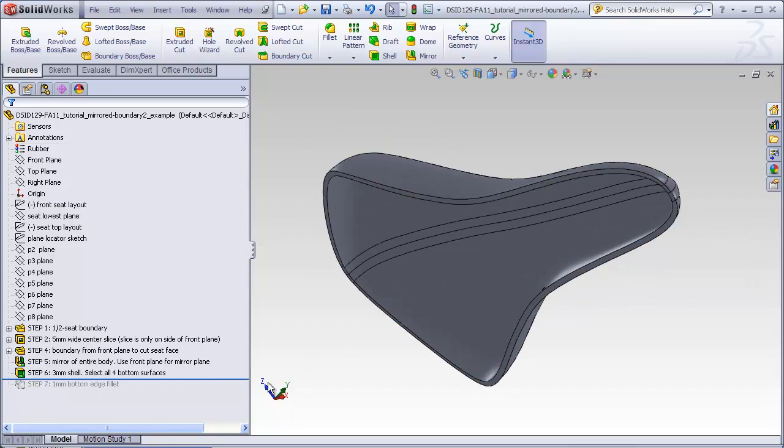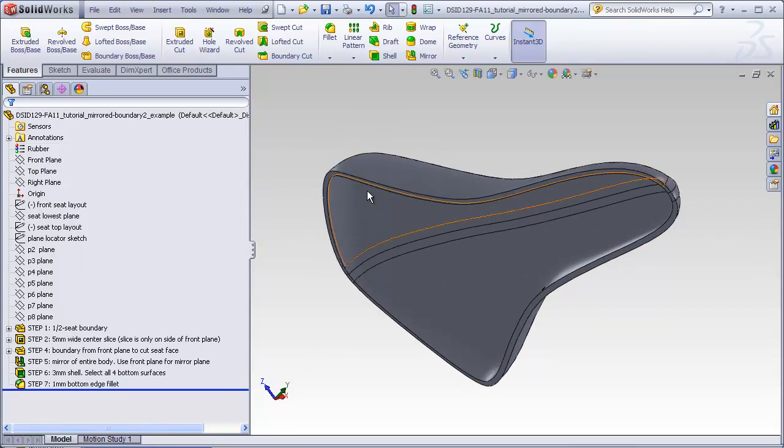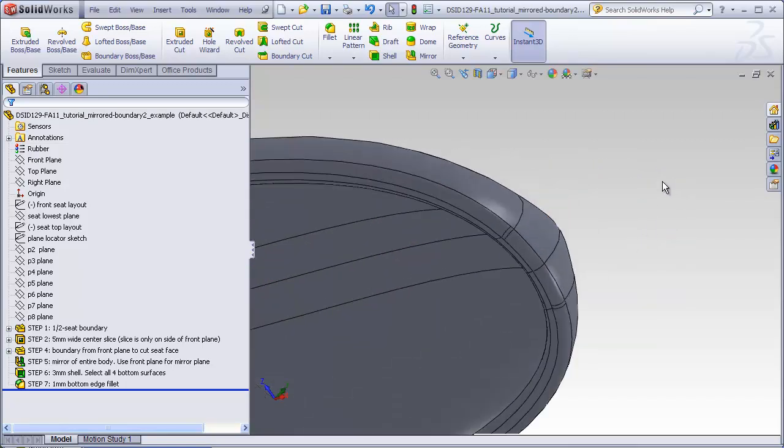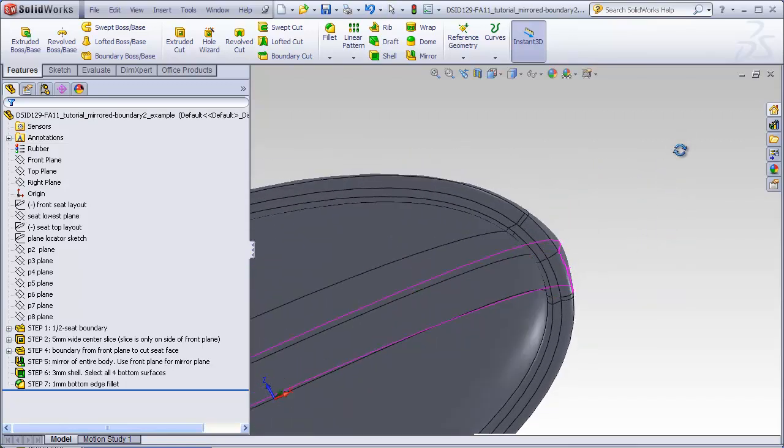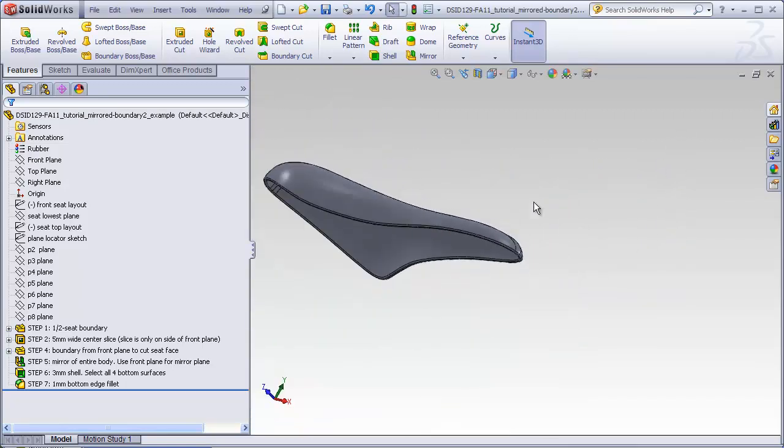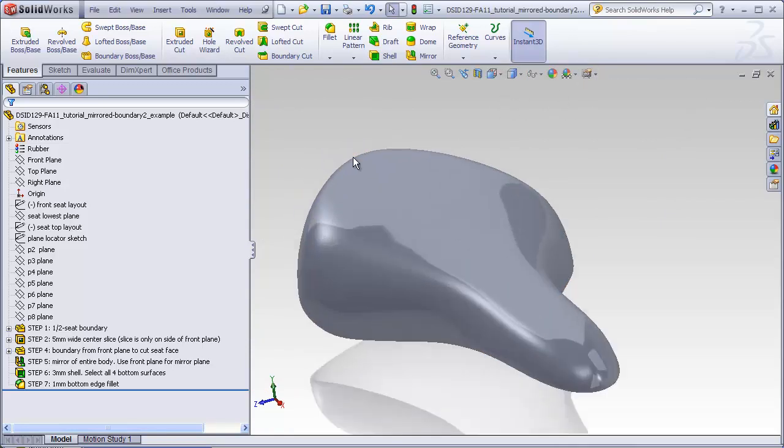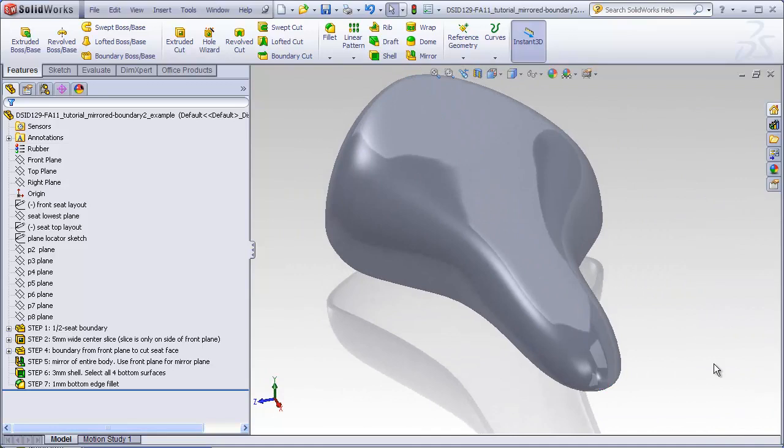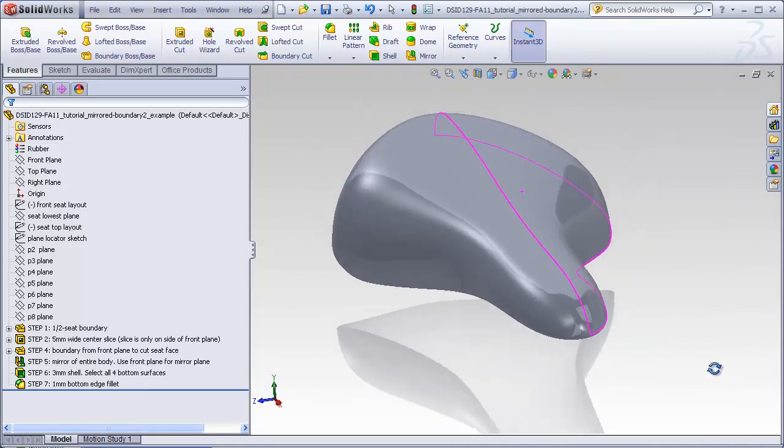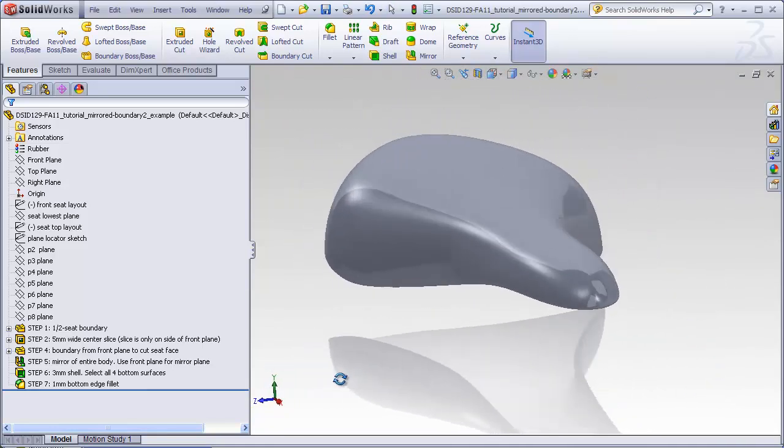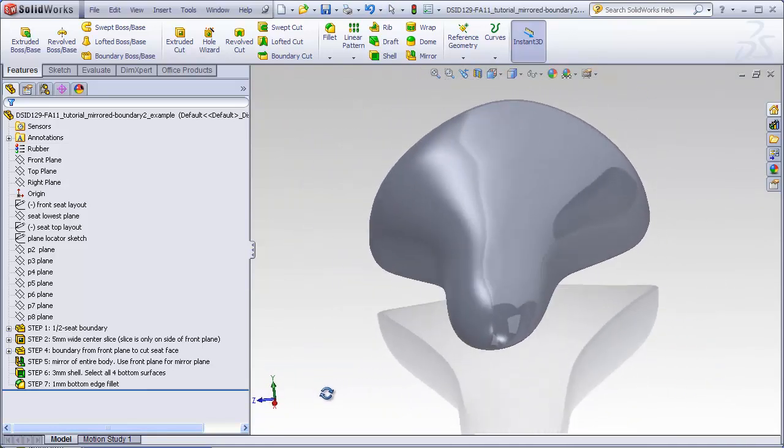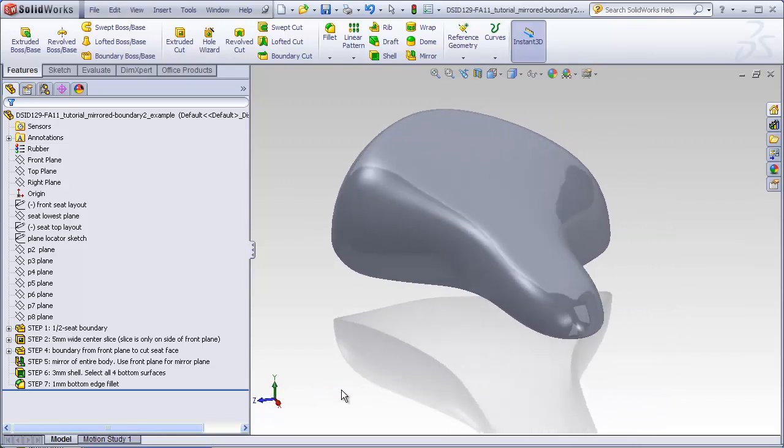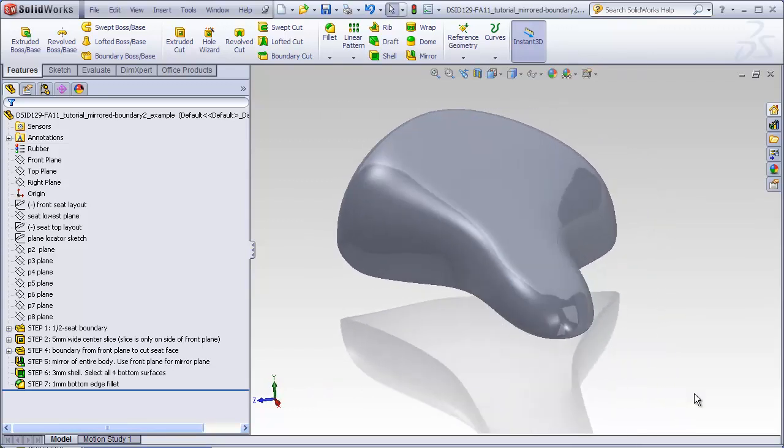And the final step is just to add the one millimeter radius at the outside and the inside edges of the bottom of the shell. Turning off my edges and turning on real view so we can see the reflections. Shows us that we successfully blended this entire seat together.